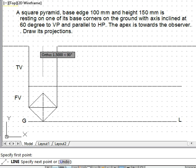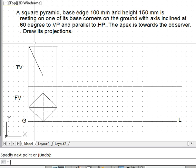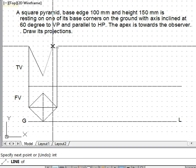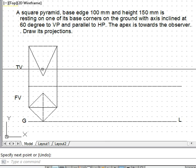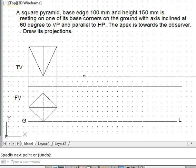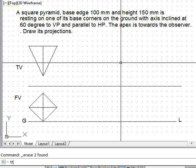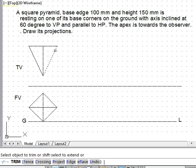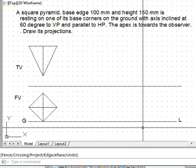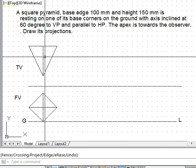We connect from one point and reach the apex, then connect on the other side as well to complete the slant edges. There is one more slant edge in the middle. We trim the extra portions of the lines. This is how the solid looks in the initial position.